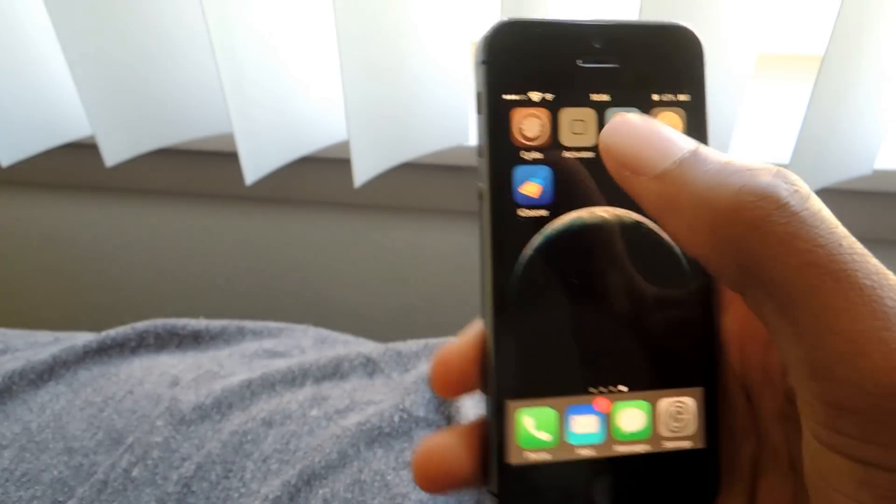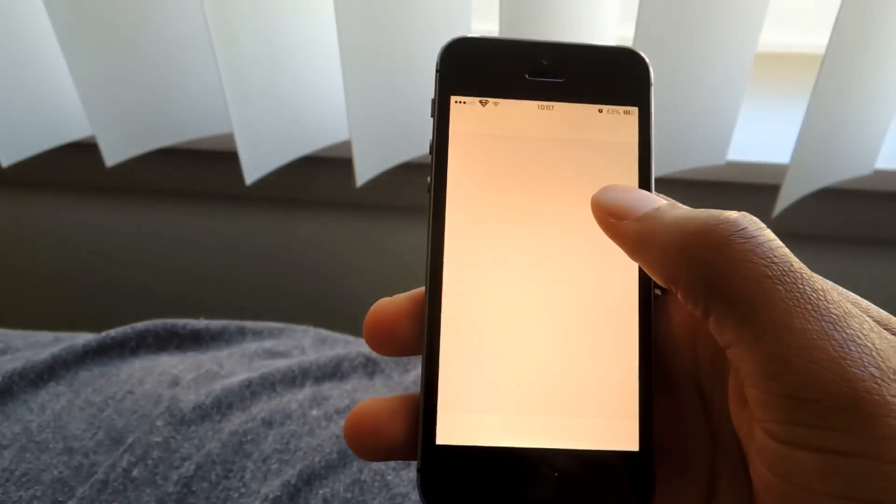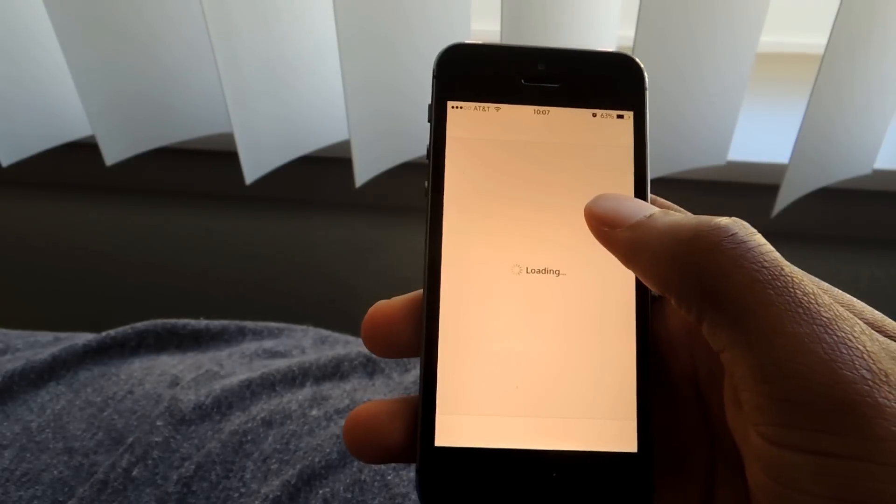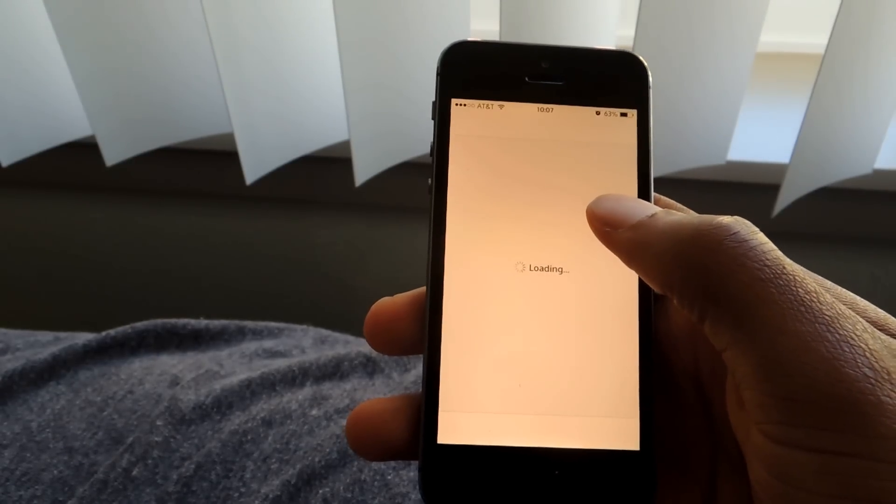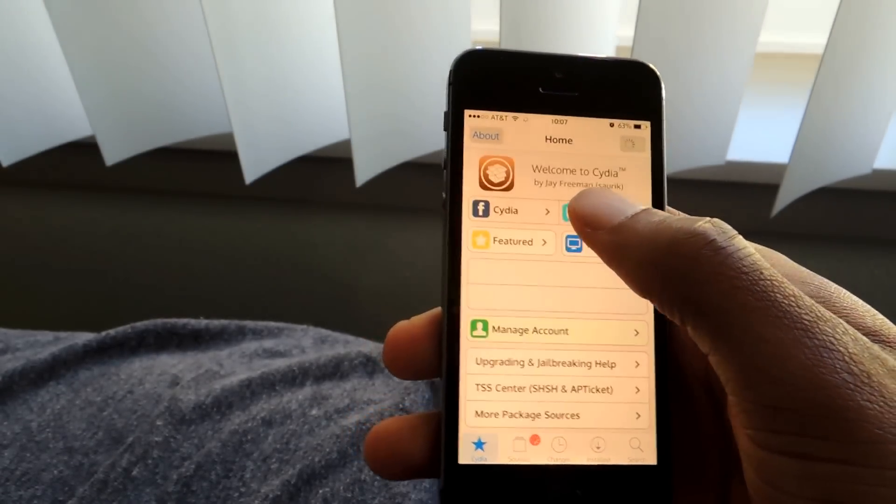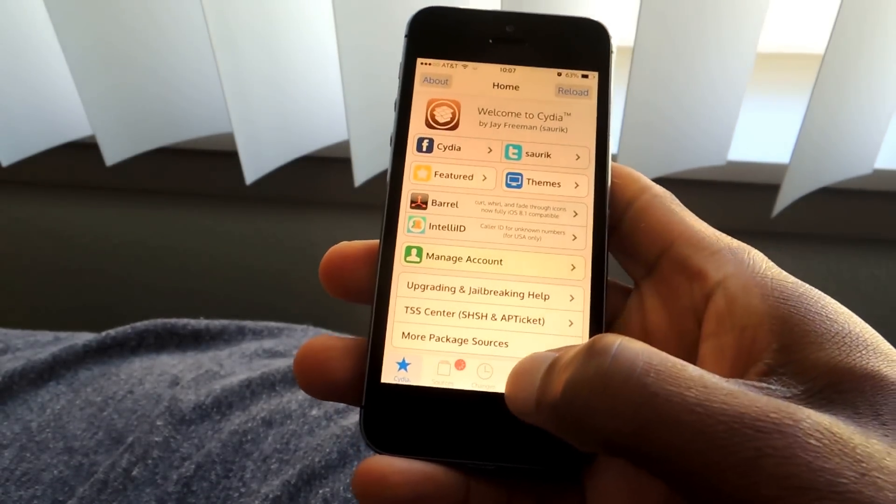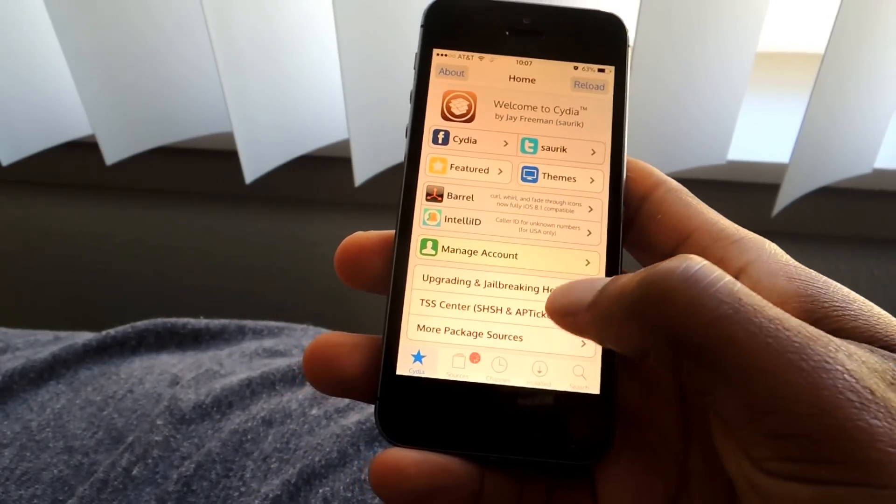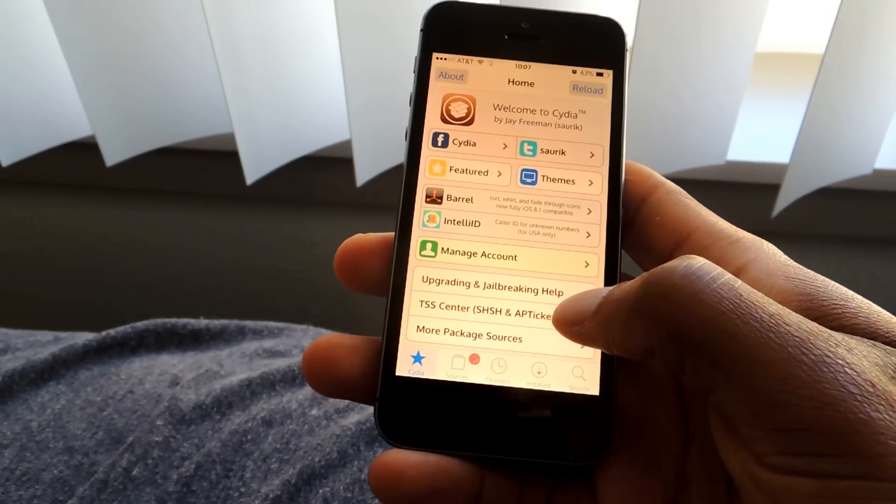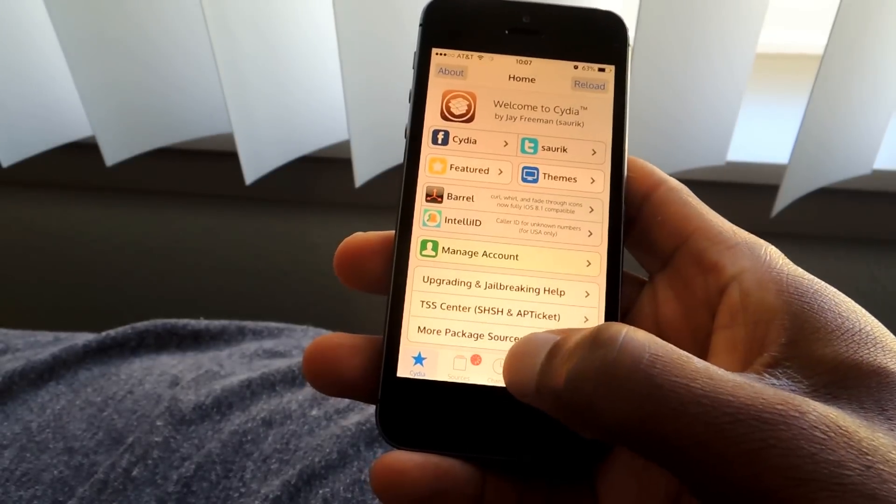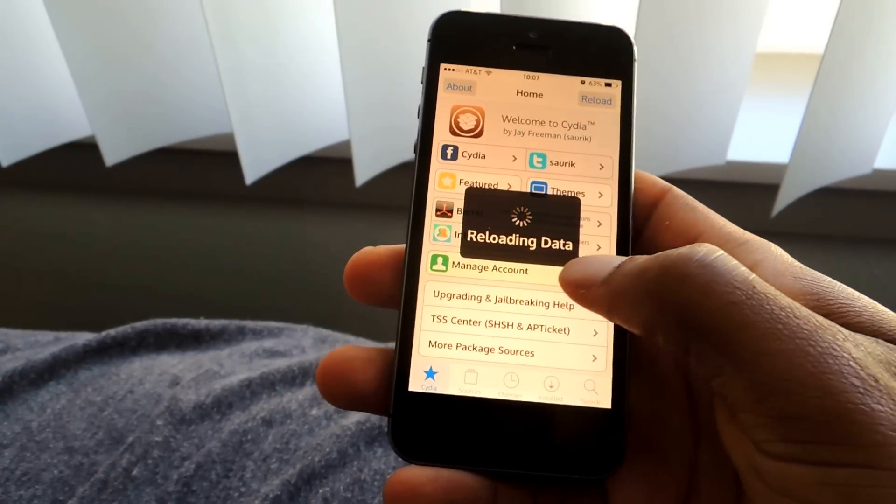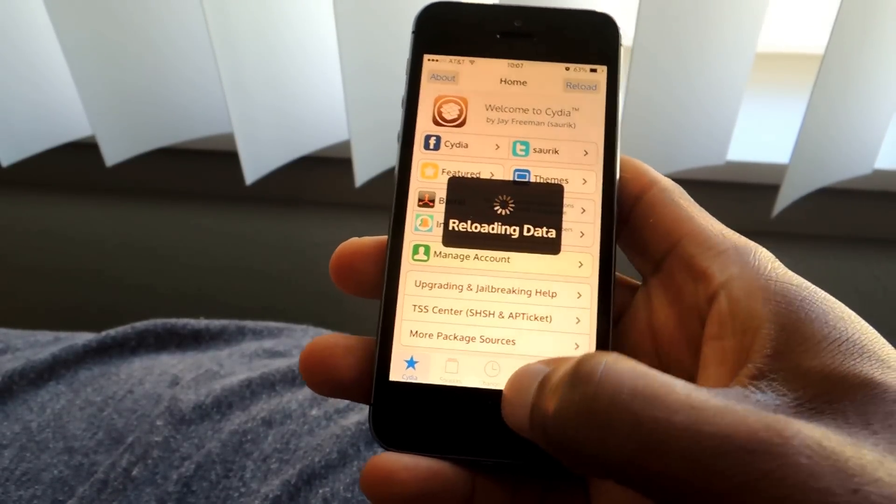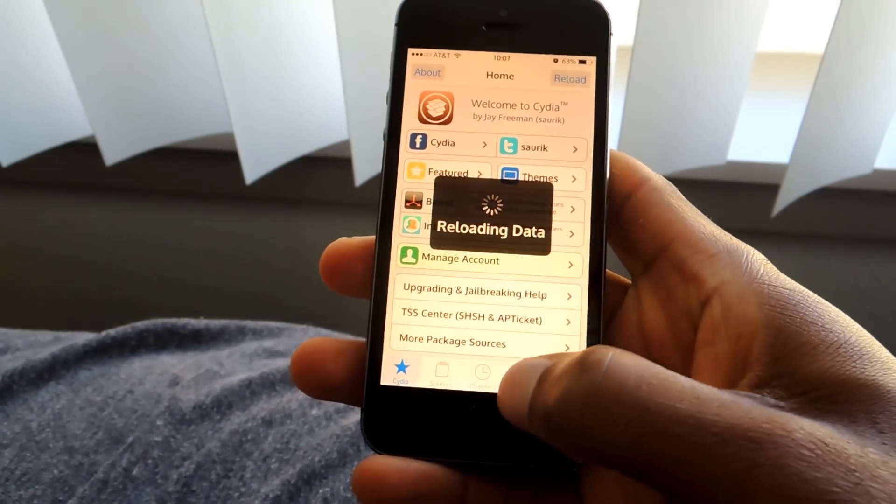You're going to need a jailbroken device, and you're going to need two different tweaks. One is called Spotlight Google, and the other is called Spot Bing Search. Both of them are available in Cydia for free.